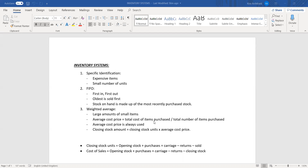Those are the three methods. Generally in a test or exam, they'll ask you two of them — a certain product is sold using one system and another product is sold using a different system, and they ask you questions on either. FIFO and weighted average are sometimes the more difficult ones, which is why they sometimes ask those more.